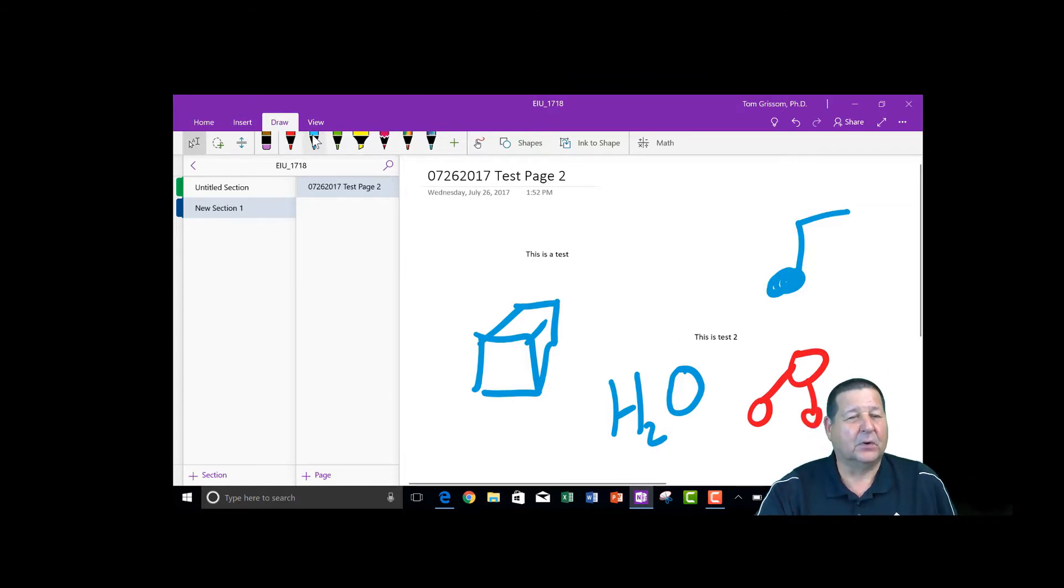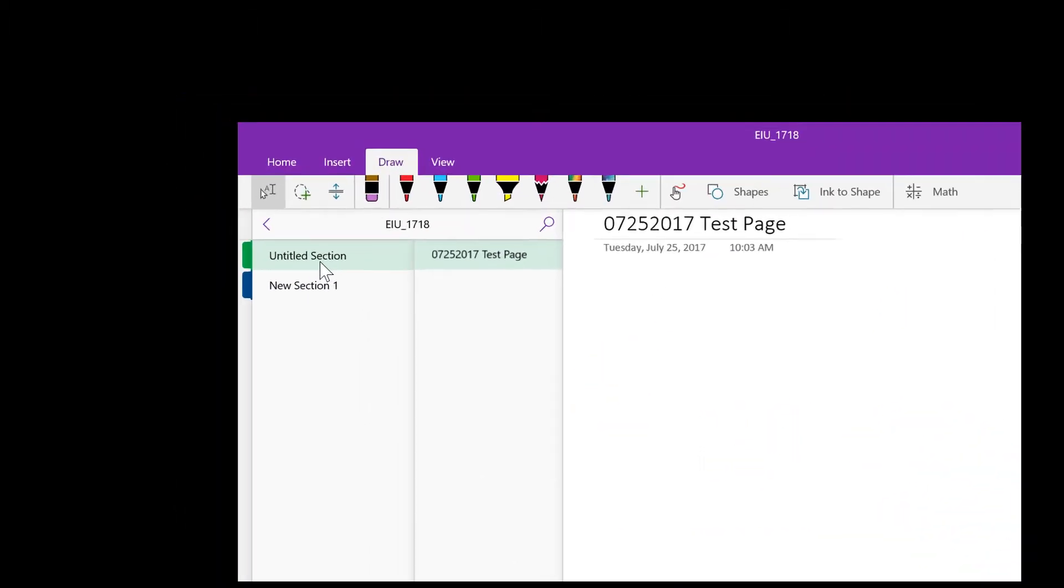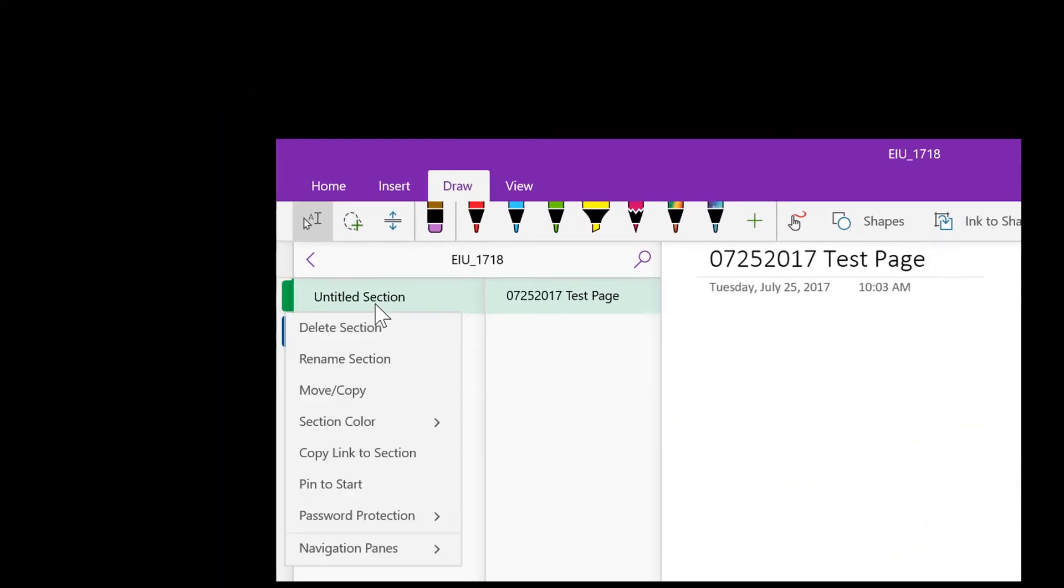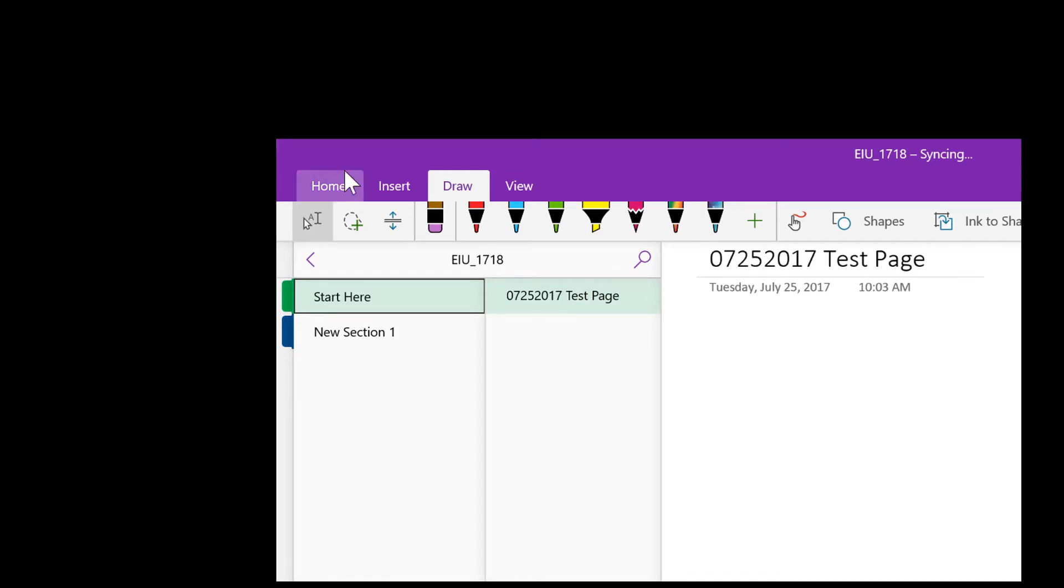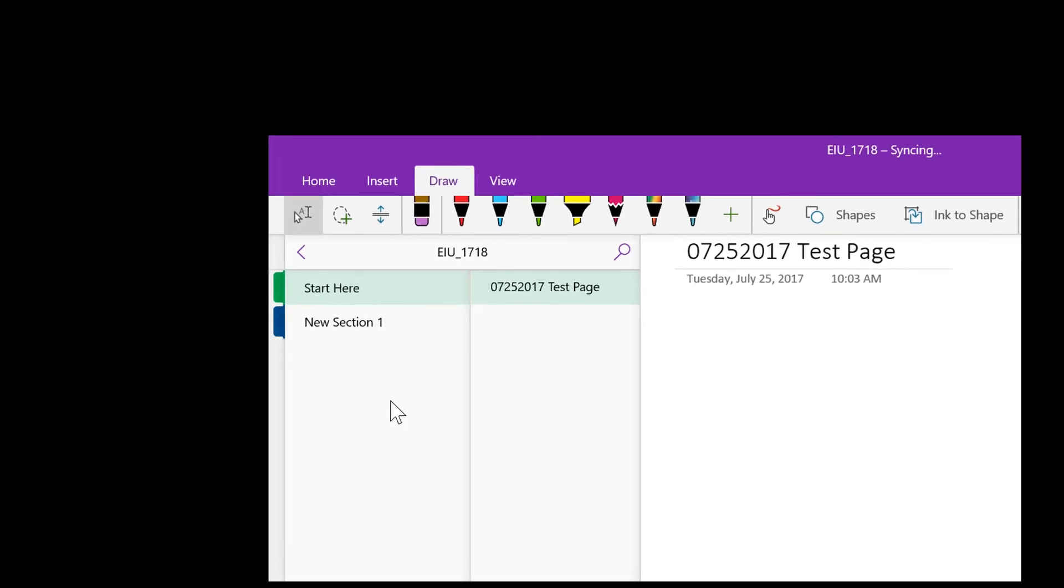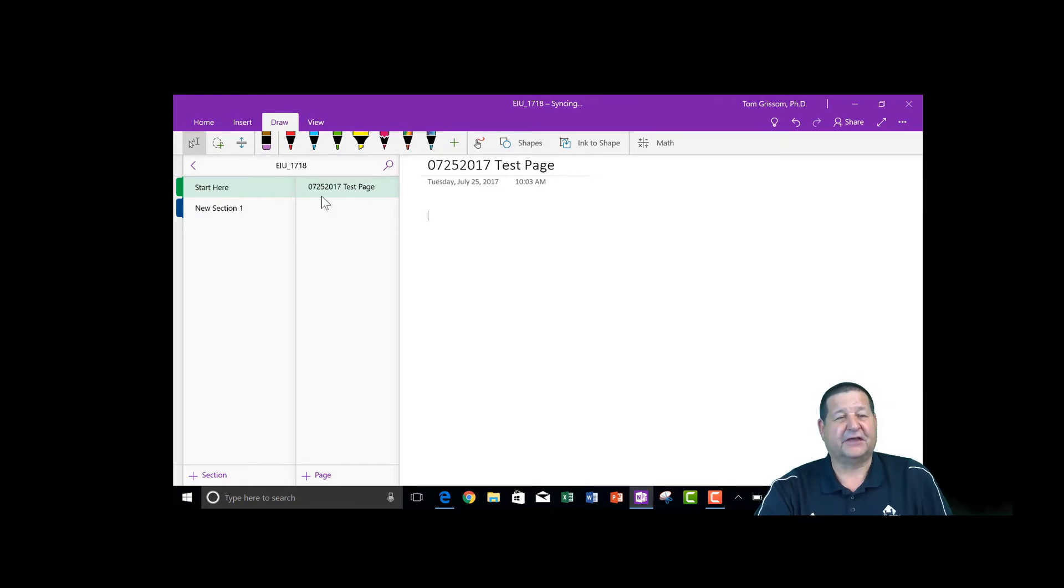So whenever I want to go up here, I didn't come up here, I guess it didn't change my name here. Let me hit rename section again and start here and then I needed to press enter to lock that in. I guess I clicked out of it before I had it typed in there. So now that we're on the start here section.